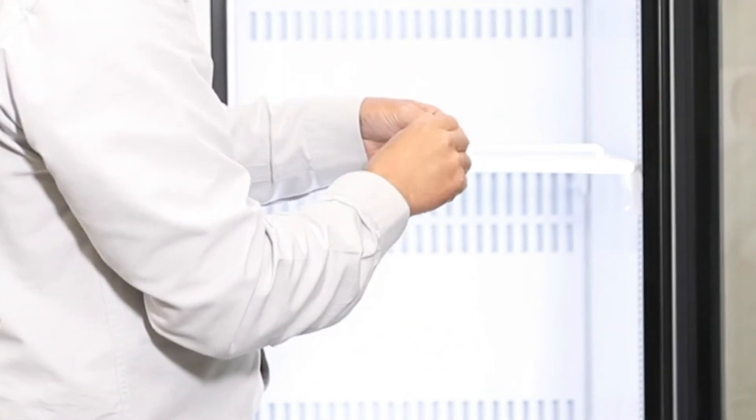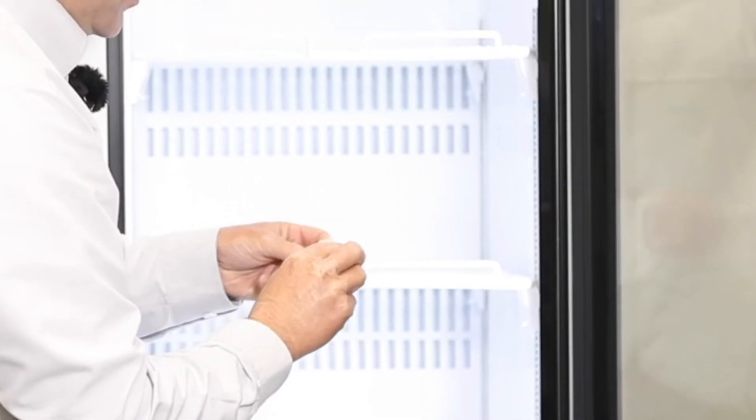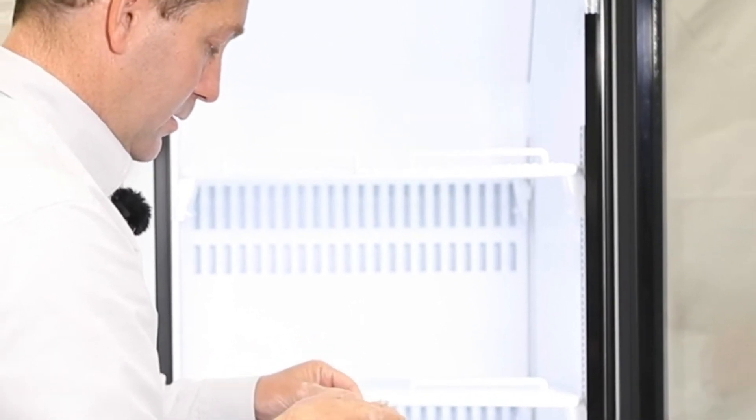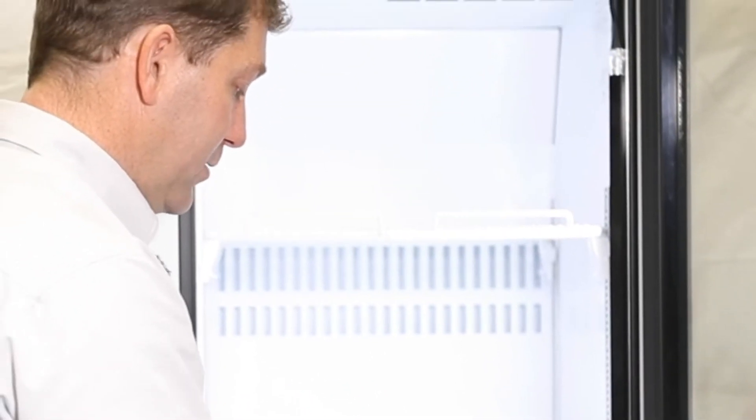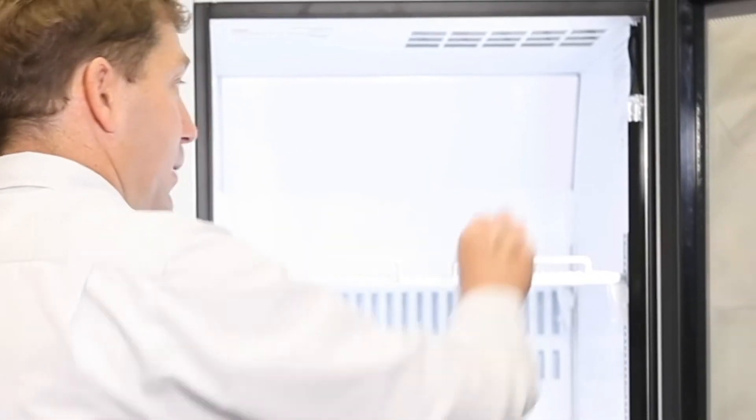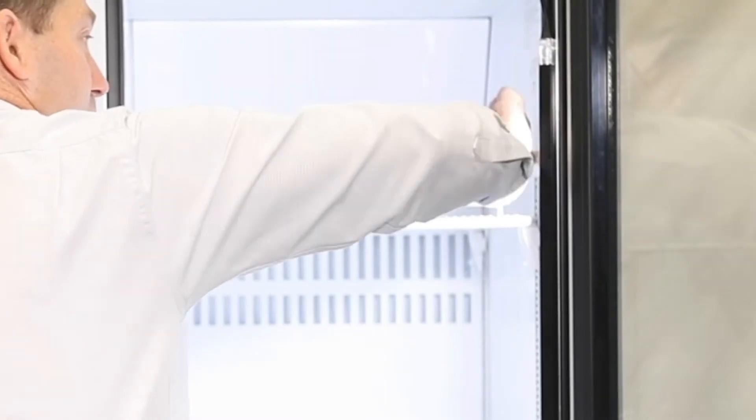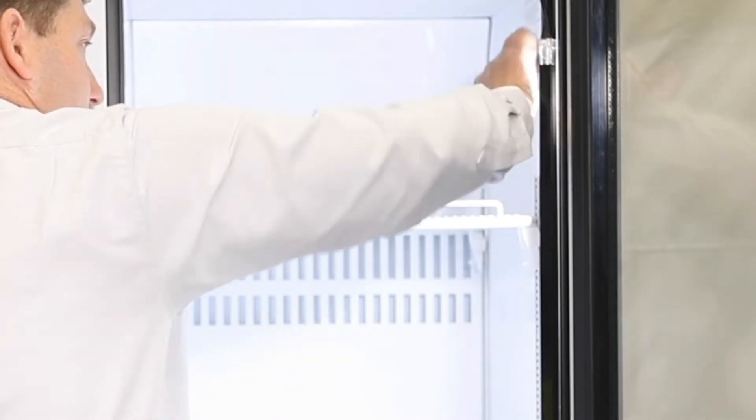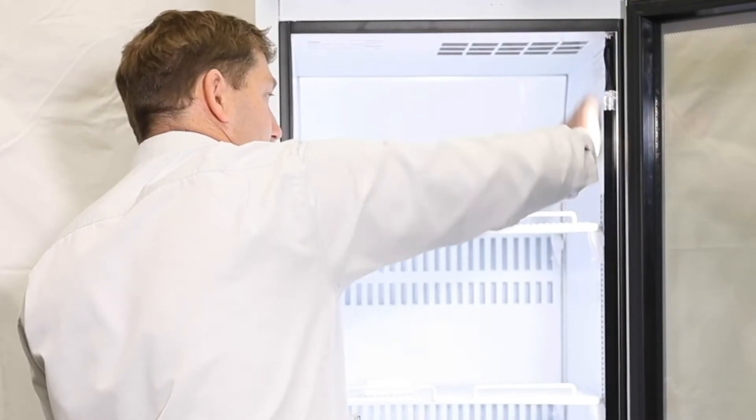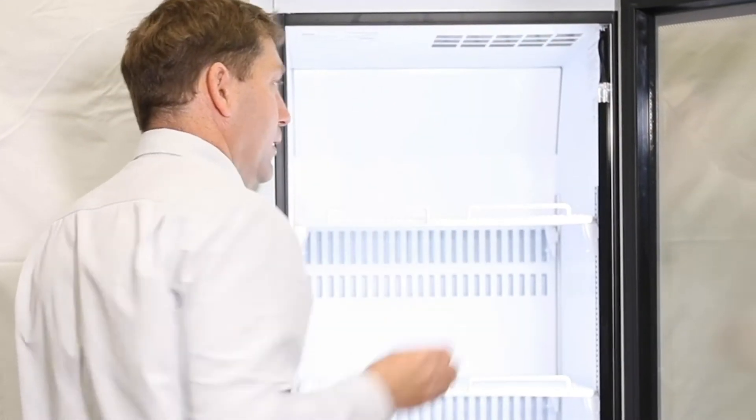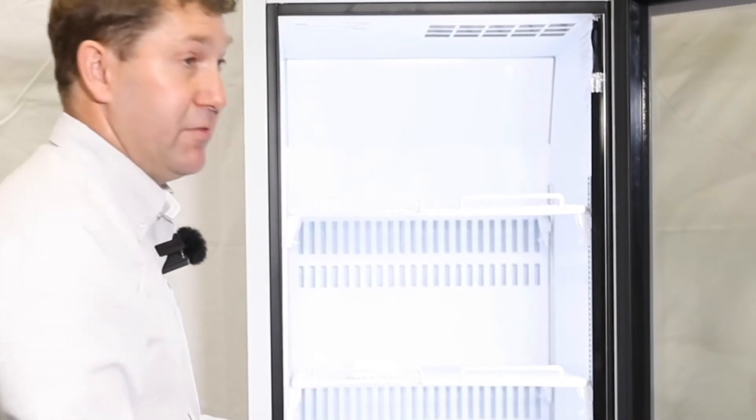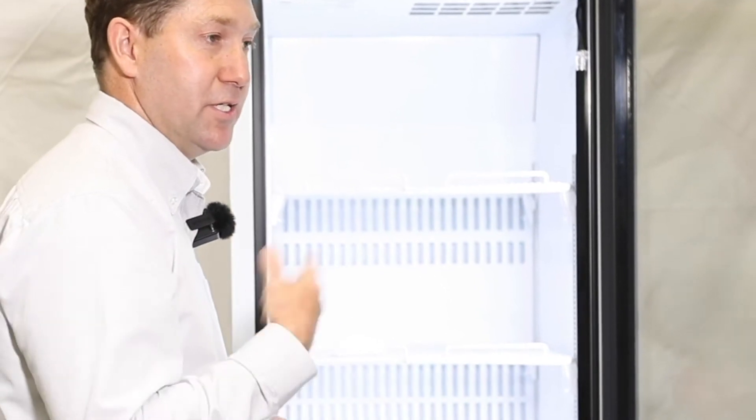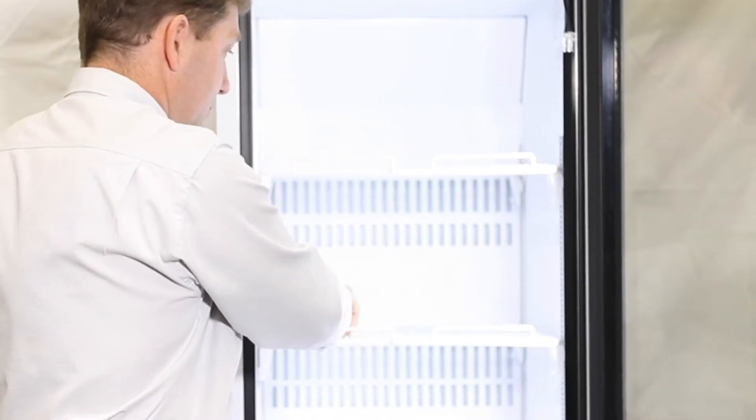So first of all we take our alcohol wipe and we open this and we wipe down the surface that we're planning on installing. And then we give it a few seconds for the alcohol to evaporate.